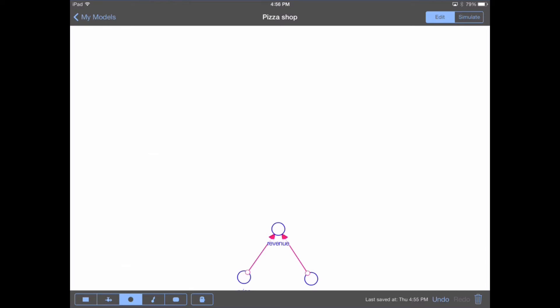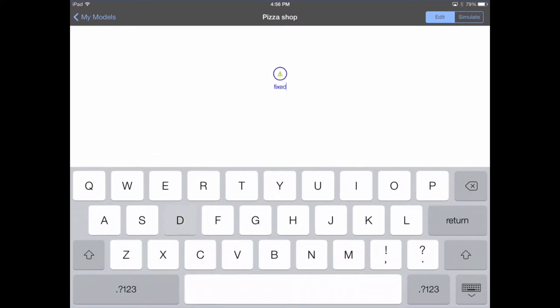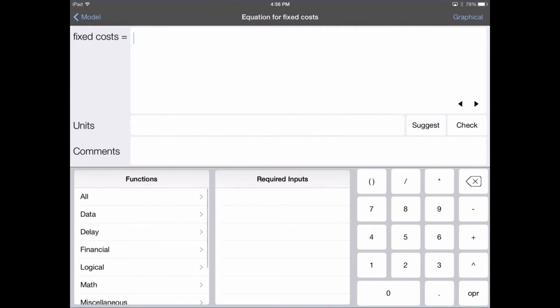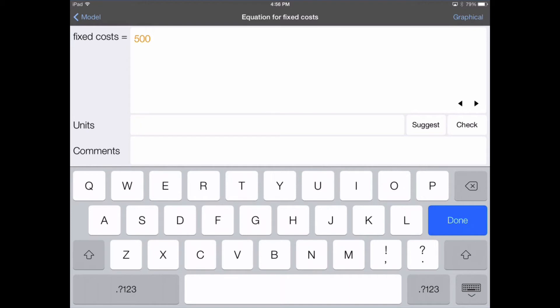Let's create another converter and label it fixed costs. We then double-tap on fixed costs to enter an equation. Our fixed costs are going to be $500 per week — that's what we assume our rent to be each week. In the units box, we enter dollar per week. It's important when using the unit engine that you keep the plurality of your units consistent — dollars and dollar will be recognized separately. I like to enter my units always in the singular form so I never get confused as to whether it should be dollars or dollar.